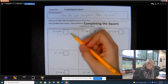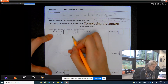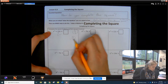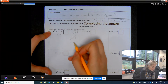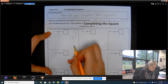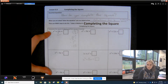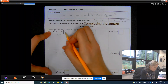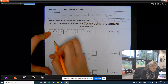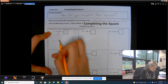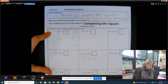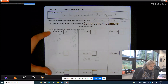Our b is 10, so that would be 10 divided by 2, and then we square it. 10 divided by 2 is 5, and 5 squared is 25. So 25 is what goes here — meaning this came from (x + 5) squared. That's it. Let's check our next one.